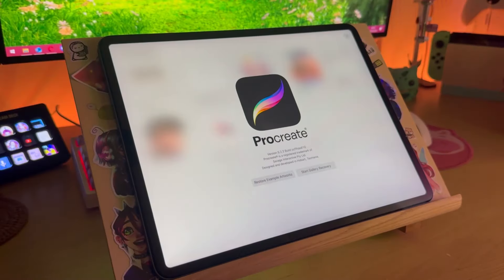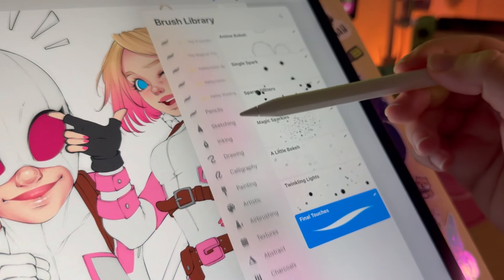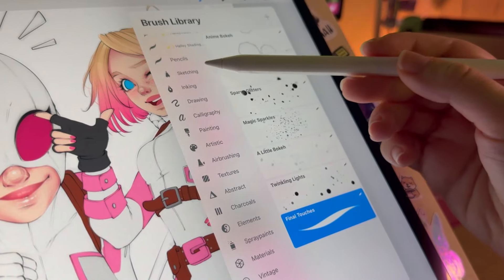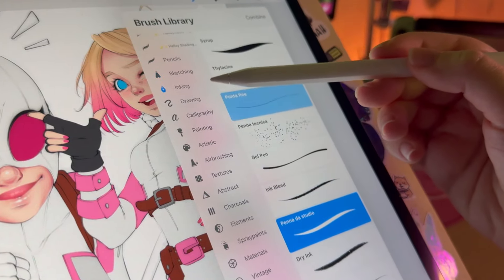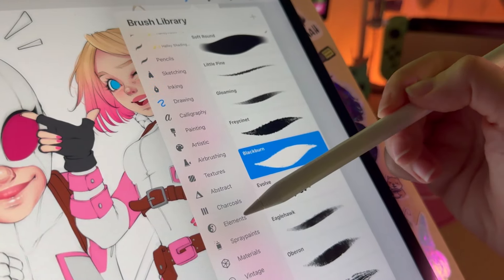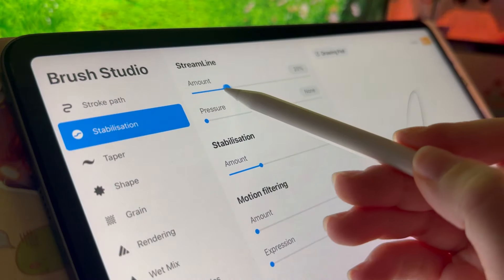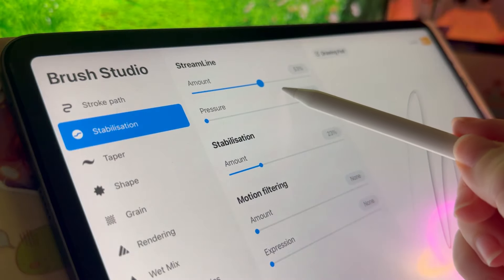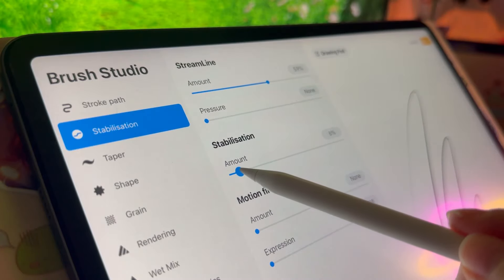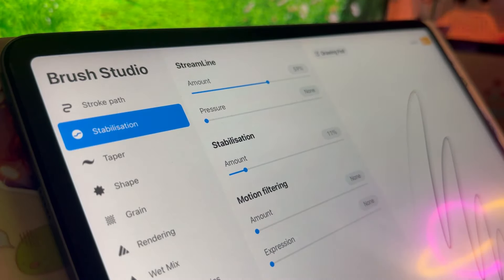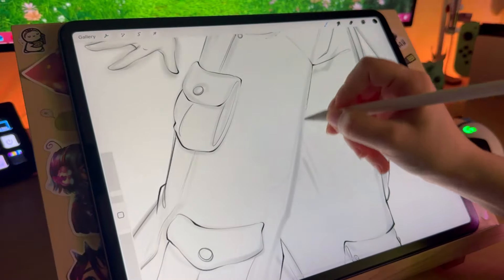Generally speaking, Procreate already has a nice, well curated brush library in my opinion. Compared to other software I found myself changing just a few of the parameters before actually creating my own brushes that I'll show you in a second.